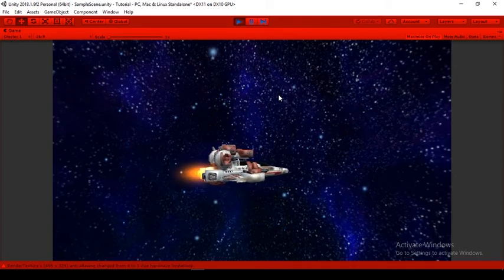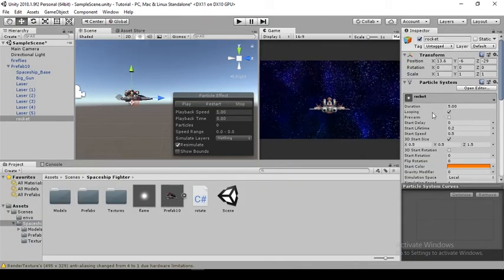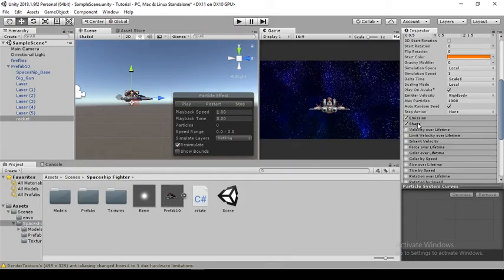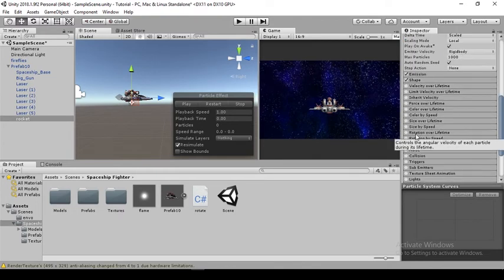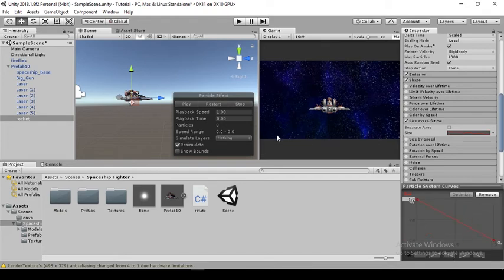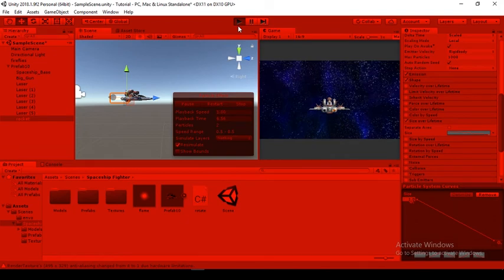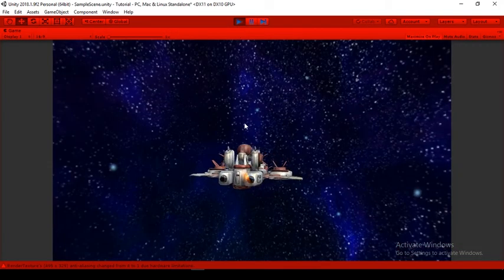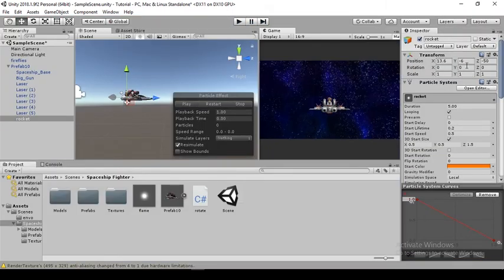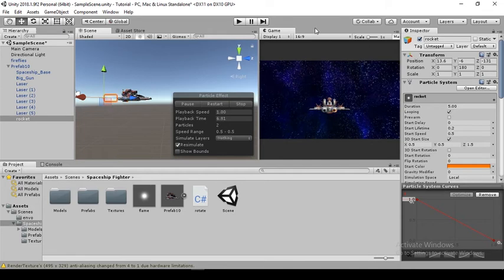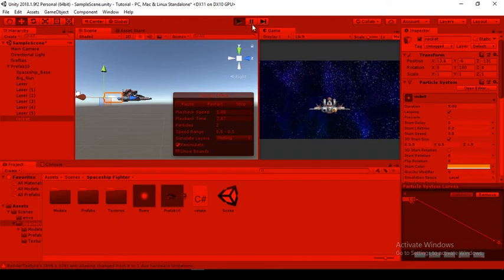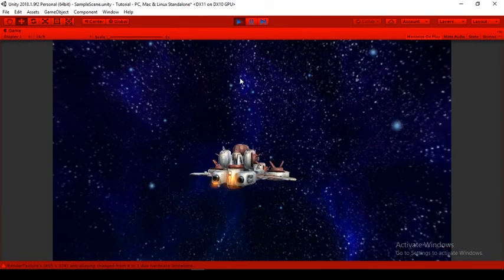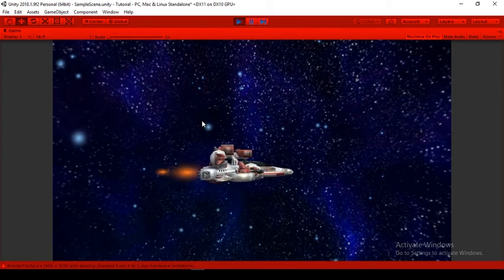It's there but not quite nice yet. Let me come over here to size over lifetime. Instead of this graph, I'll be using this. When I place it, it gets sharper over the edge. It's looking sharper, but not the way I want it. Let me rotate this flame by 180. It's a bit sharper, except it's looking really faint.